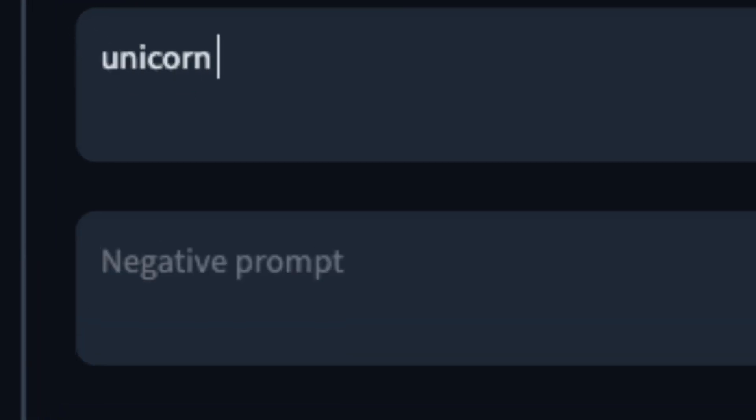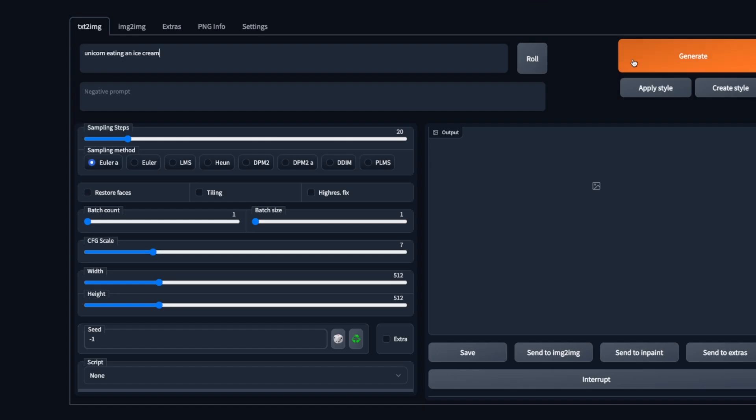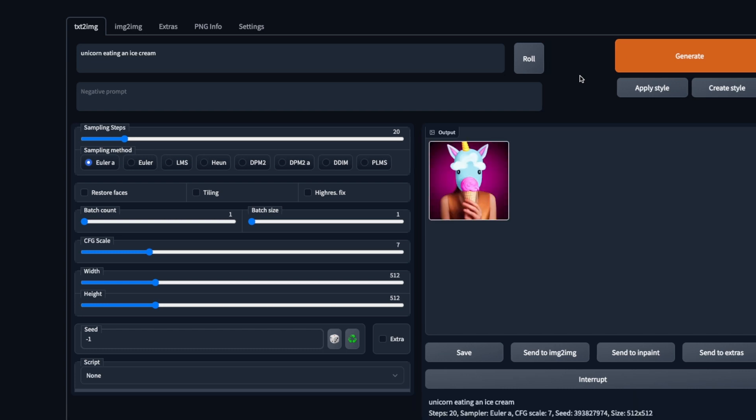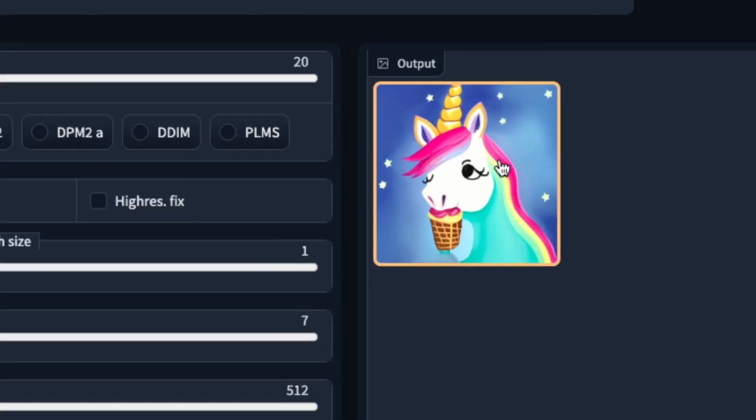I'm going to write 'unicorn eating an ice cream.' Yeah, let's go with that. Go to generate and wait for the progress bar to complete. If you click on generate again, it will generate another image totally different. Hey, this one I think looks better.